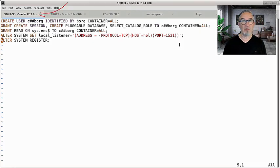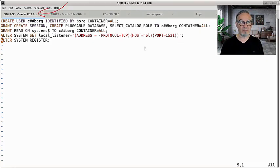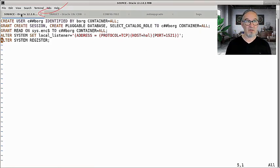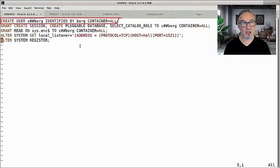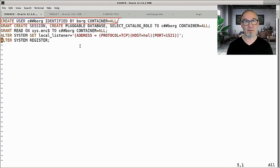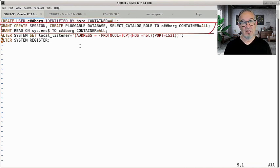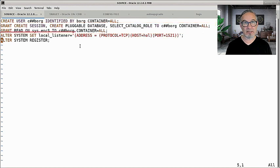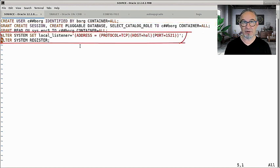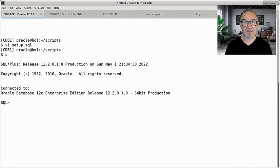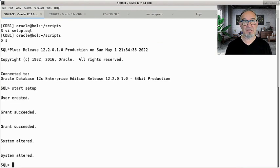Let me start here with the source CDB. We have the clone user here, C##ORG, and the clone user needs some privileges. In addition, I do a listener setup correctly here — if your listener is set up correctly, you don't need that. This is in a script I call setup.sql and I execute it.